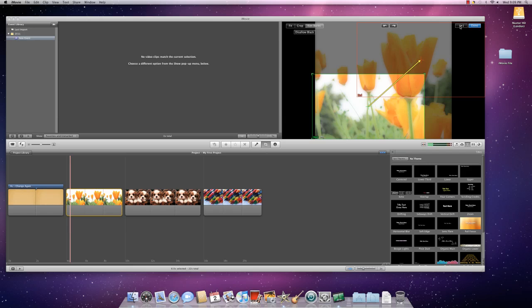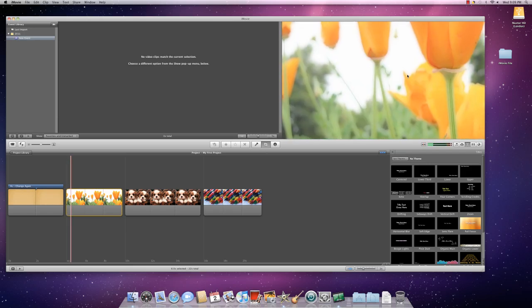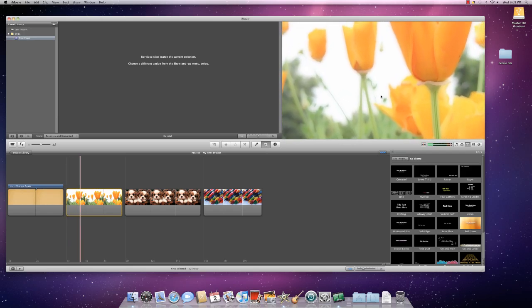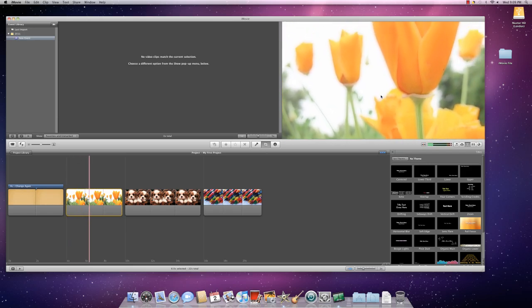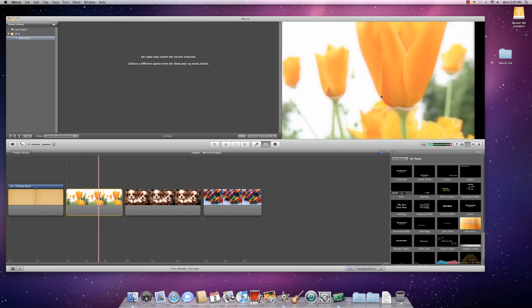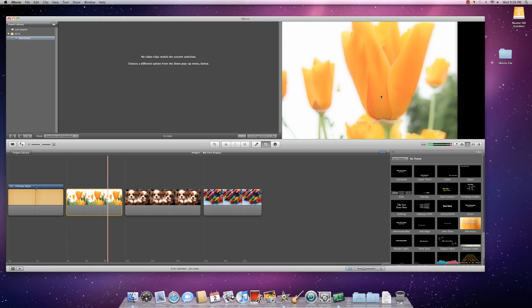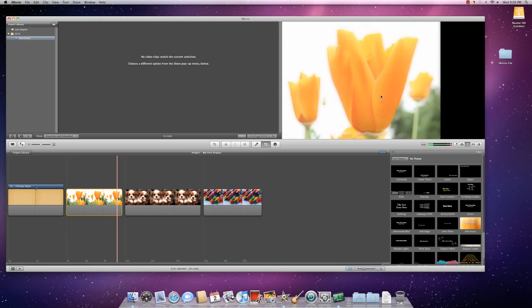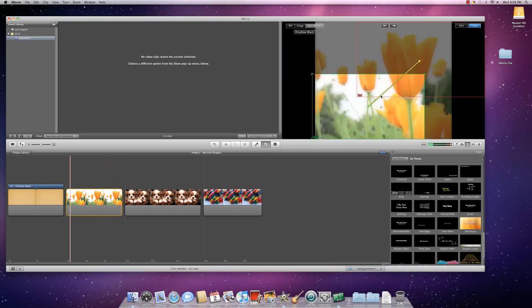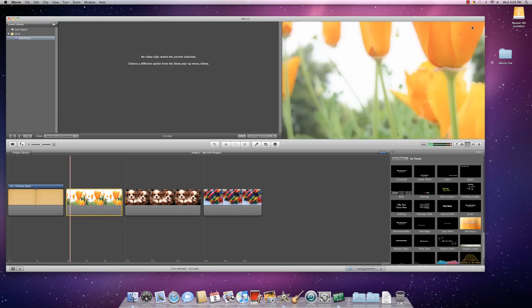I'm going to select Play so that you can see what that looks like. Ooh, what a nice effect. So, if that's what I want, then I select Done.